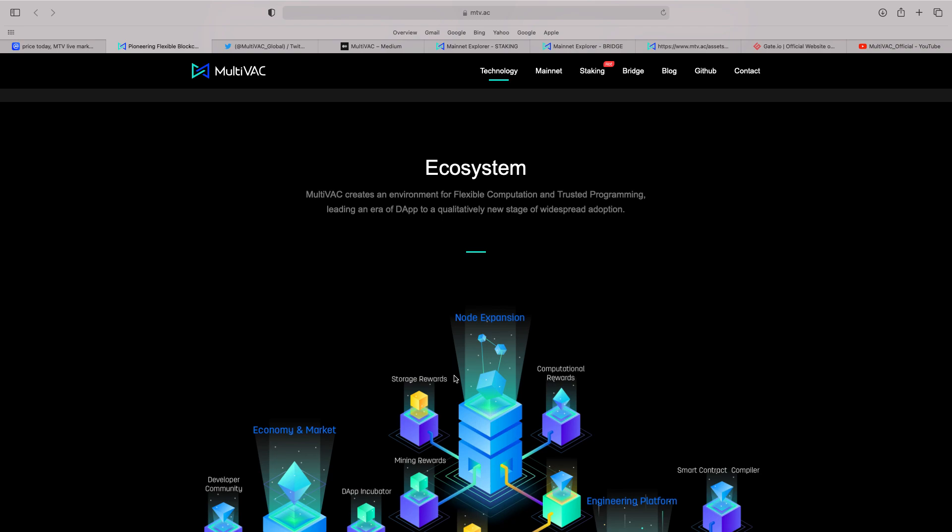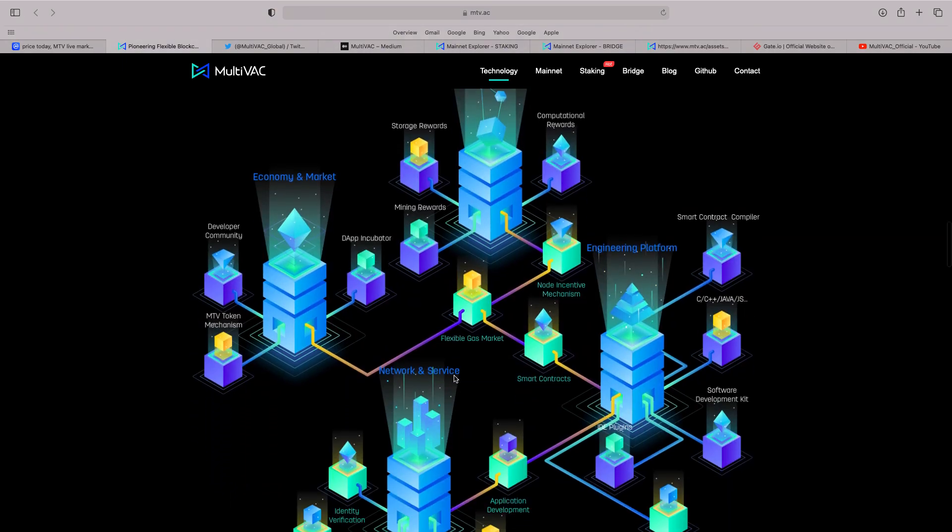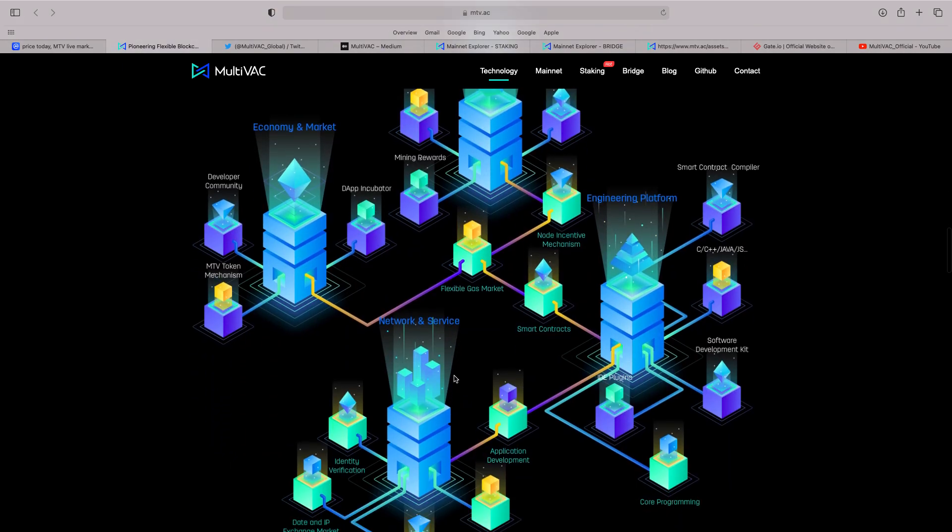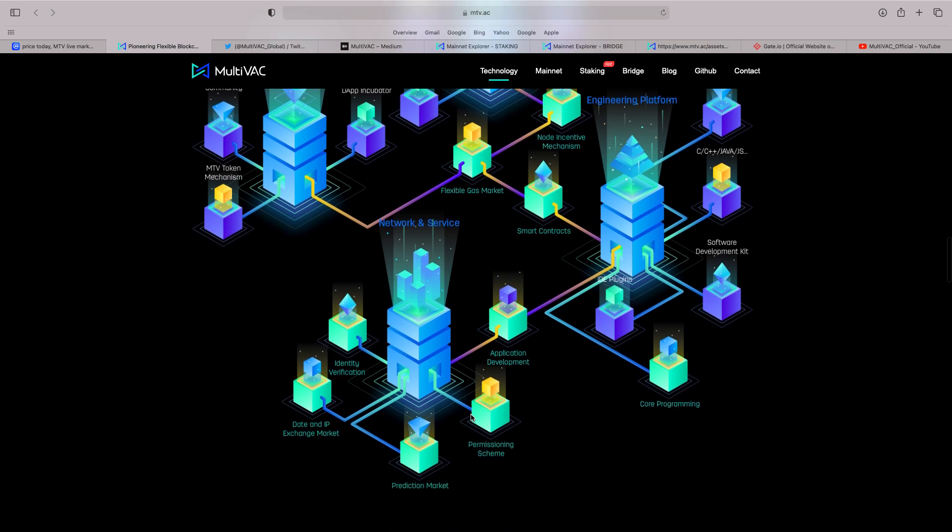Now, look at the ecosystem. I'll put the link below. But Multivac creates an environment for flexible computation-trusted programming. Leading you to adapt to a quality new stage of widespread adoption. You can see there everything about their ecosystem. Covers every part of it. Economy and the market. Engineering the platform. The network and the service.